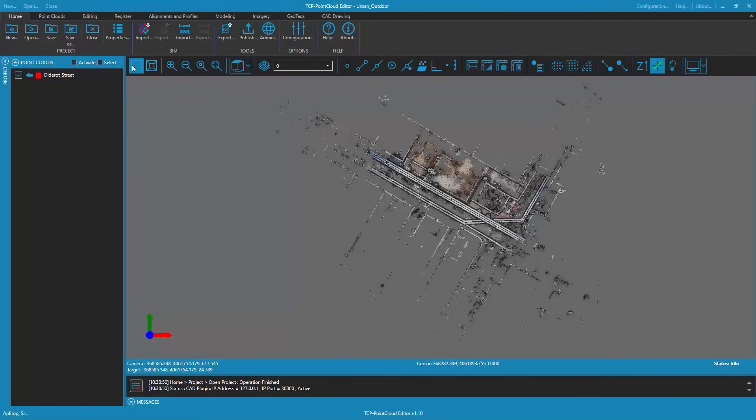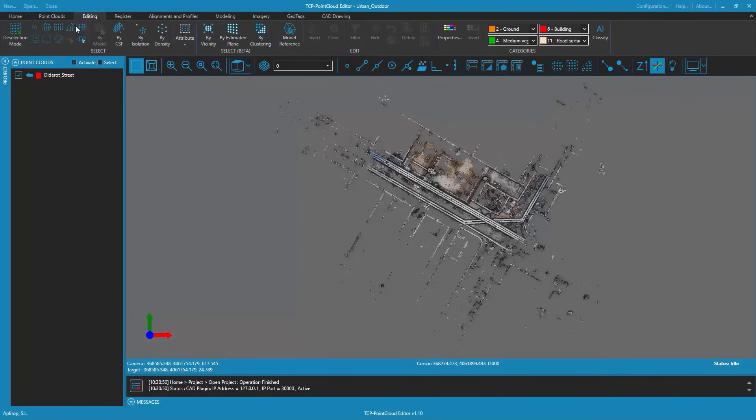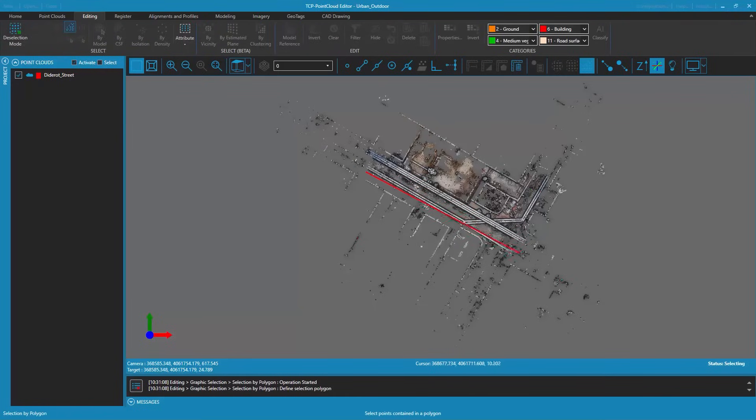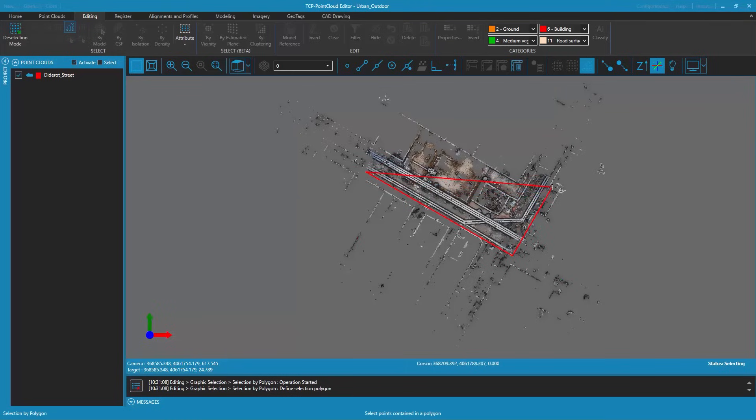In this video we are going to show how to clean an outdoor point cloud. To do this we first select the work area we are interested in using the polygon selection tool, leaving out the areas with less definition and density of points.